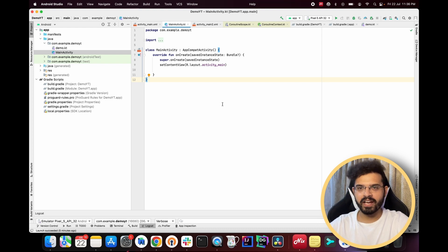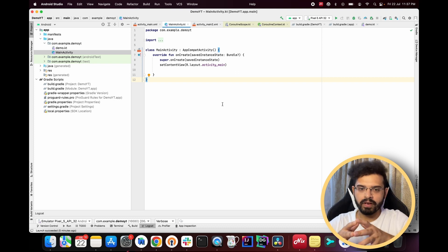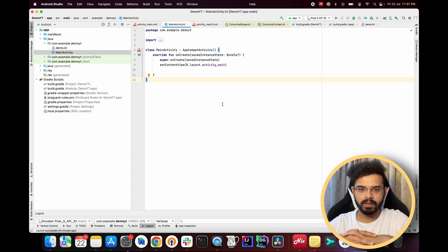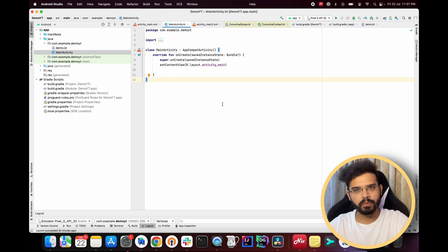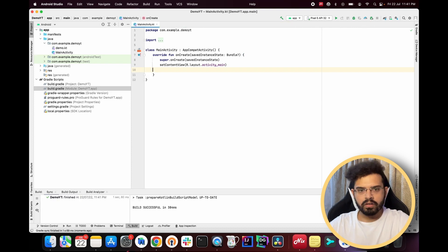Hello, my name is Yash and in this video we'll learn about coroutine scopes. Whenever we try to run a coroutine we need a scope — we cannot run a coroutine without one. There are different scopes in coroutines and we're going to cover the most important ones in this video.